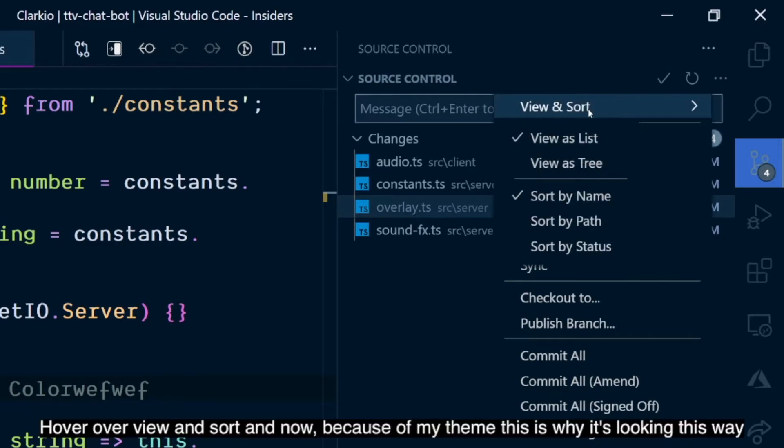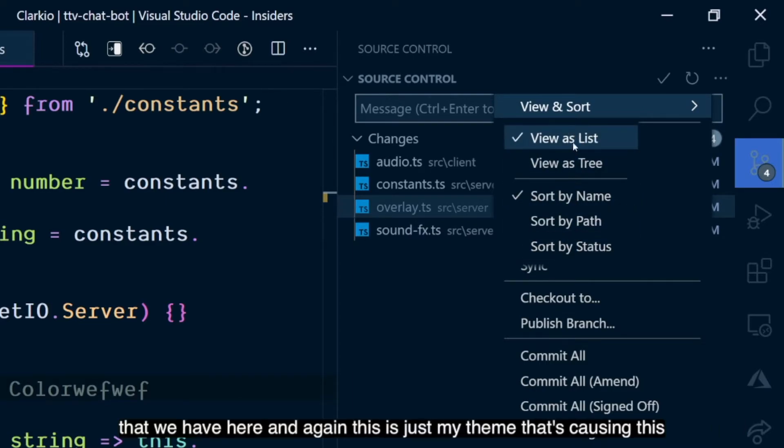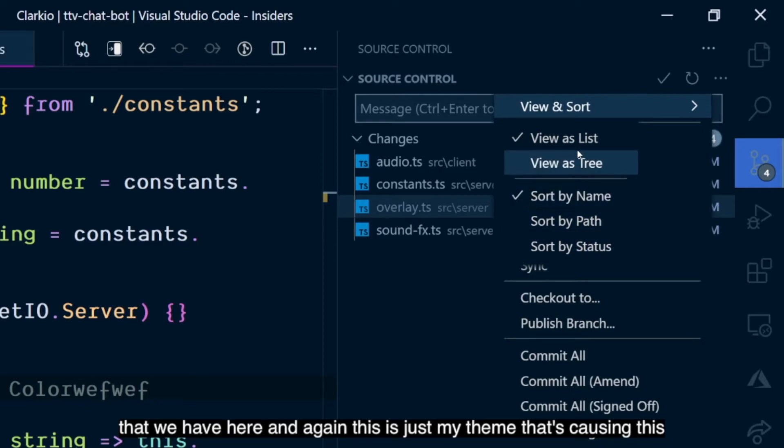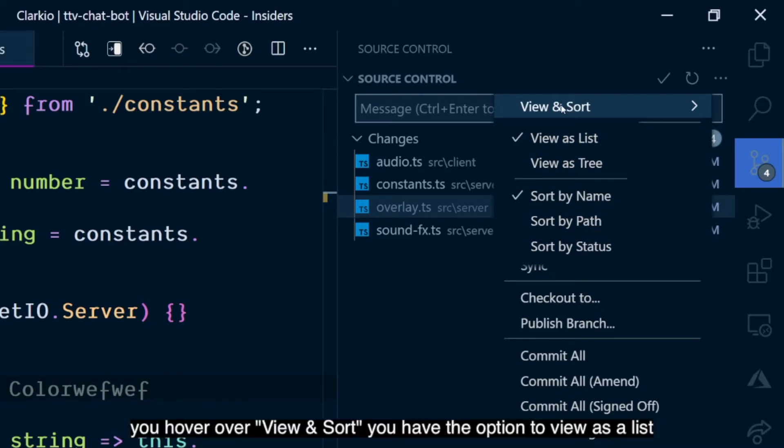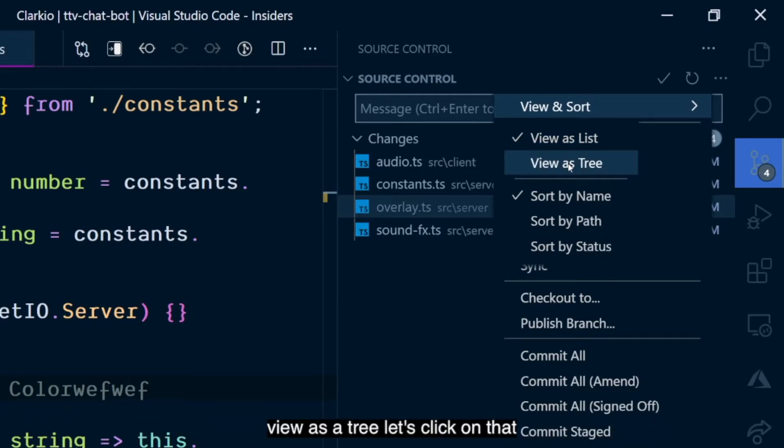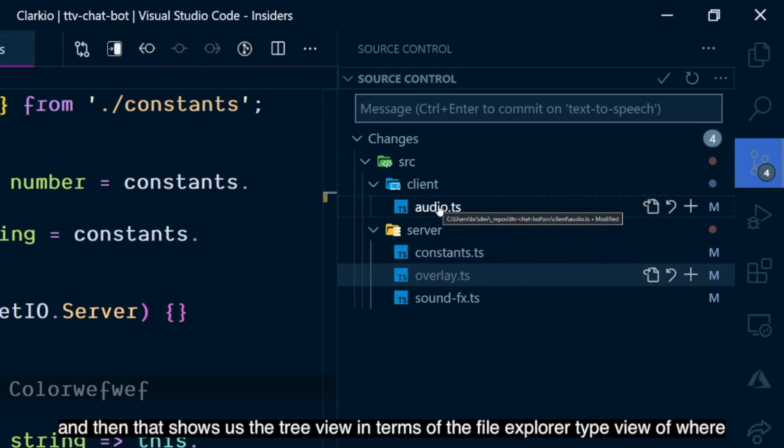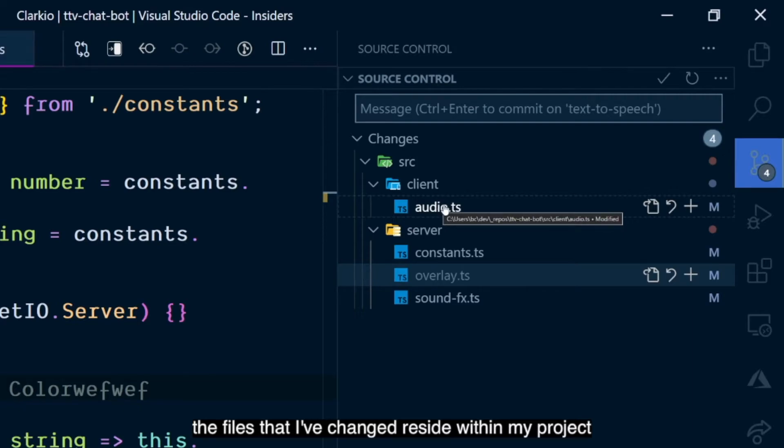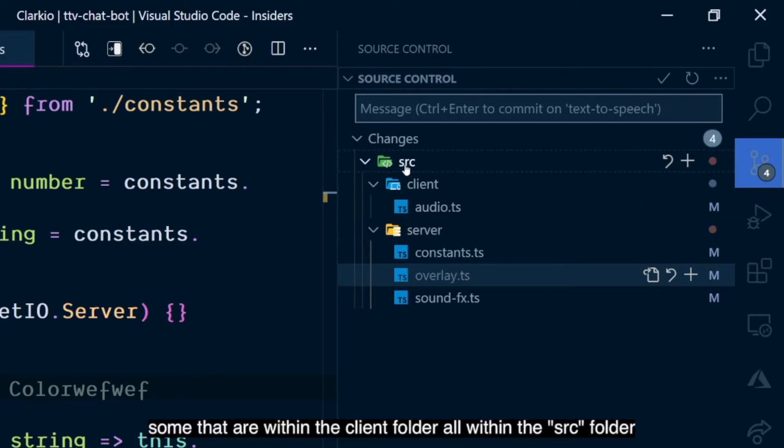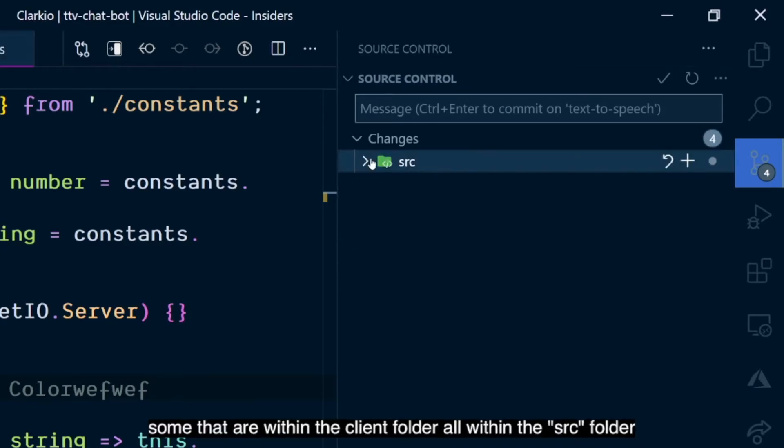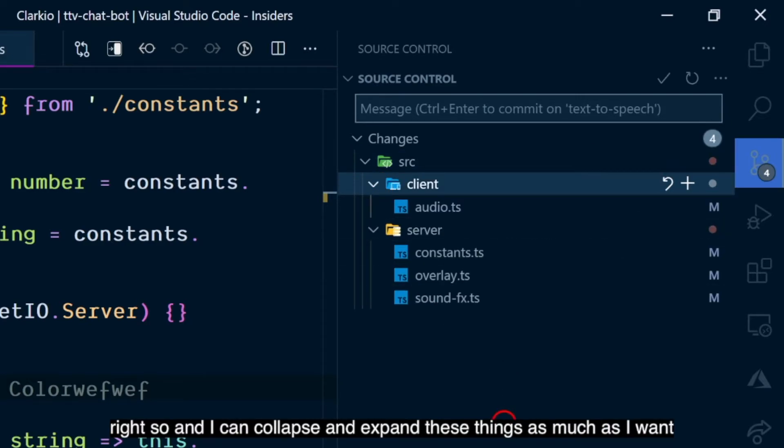Click on that. Hover over view and sort. Now, because of my theme, this is why it's looking this way, but it kind of blends in the submenu. If you're on the default theme, you might see this a little bit more clearly. You hover over view and sort. You have the option to view as a list, view as a tree. Let's click on that. And then that shows us the tree view in terms of the file explorer type view of where the files that I've changed reside within my project. So, we have some that are within the server folder, some that are within the client folder, all within the SRC folder, right? And I can collapse and expand these things as much as I want.